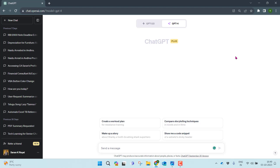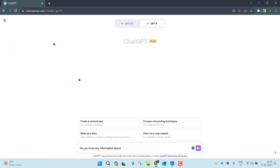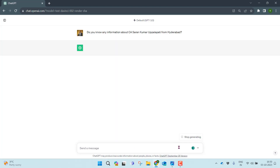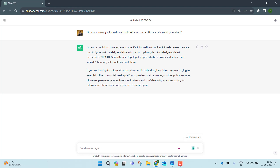The question I'm going to ask is: 'Do you know any information about CA Saren Kumar Uppalapati from Hyderabad?' Let me use the GPT-3.5 model first and see what it responds. As you can see, GPT-3.5 says: 'I'm sorry, but I don't have access to specific information about individuals unless they are public figures with widely available information up to my last knowledge update in September 2021. CA Saren Kumar Uppalapati appears to be a private individual; I would not have any information about them.'